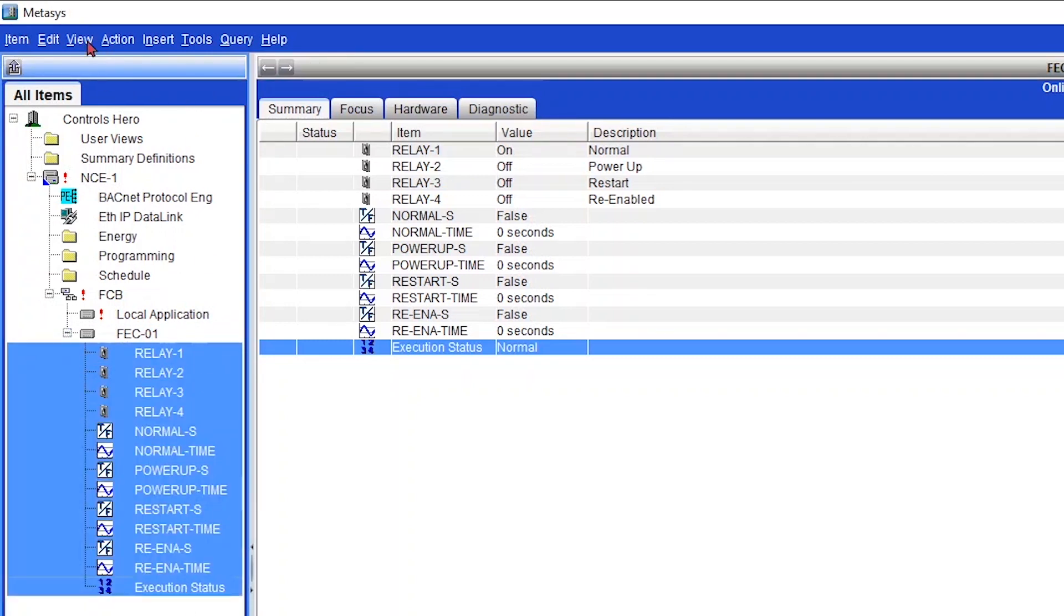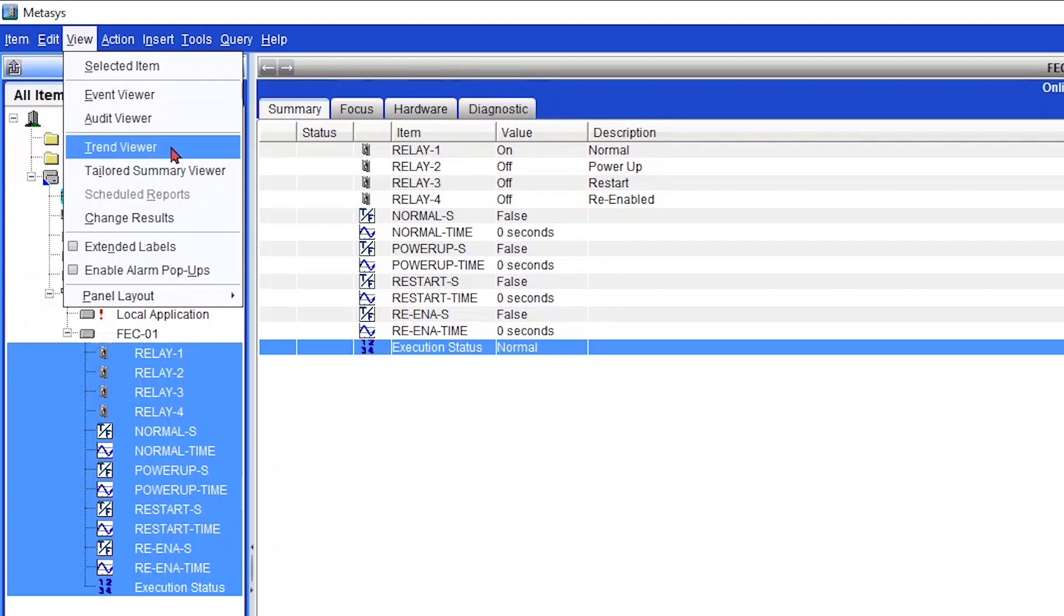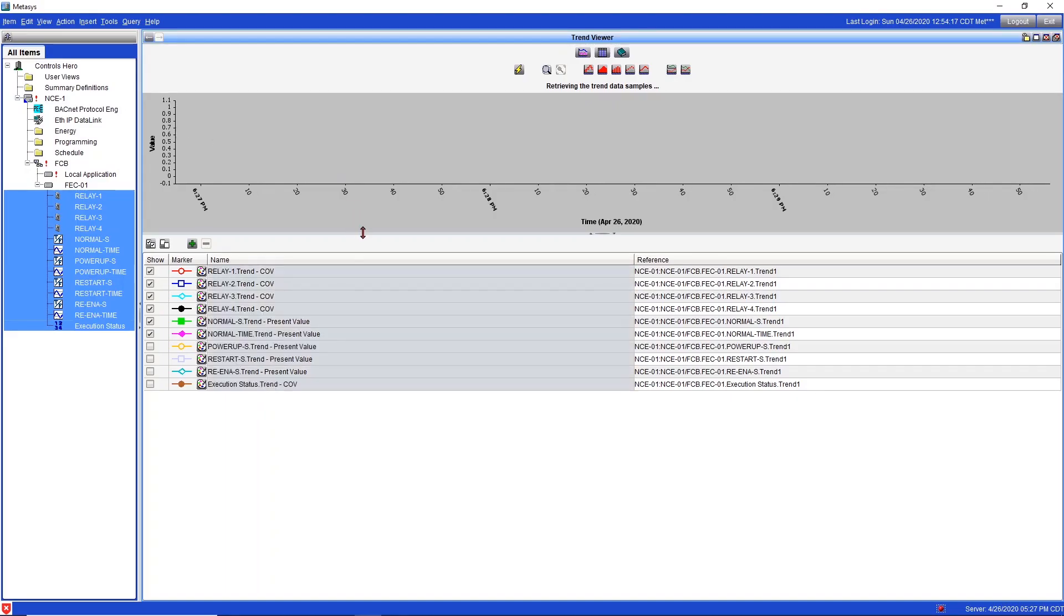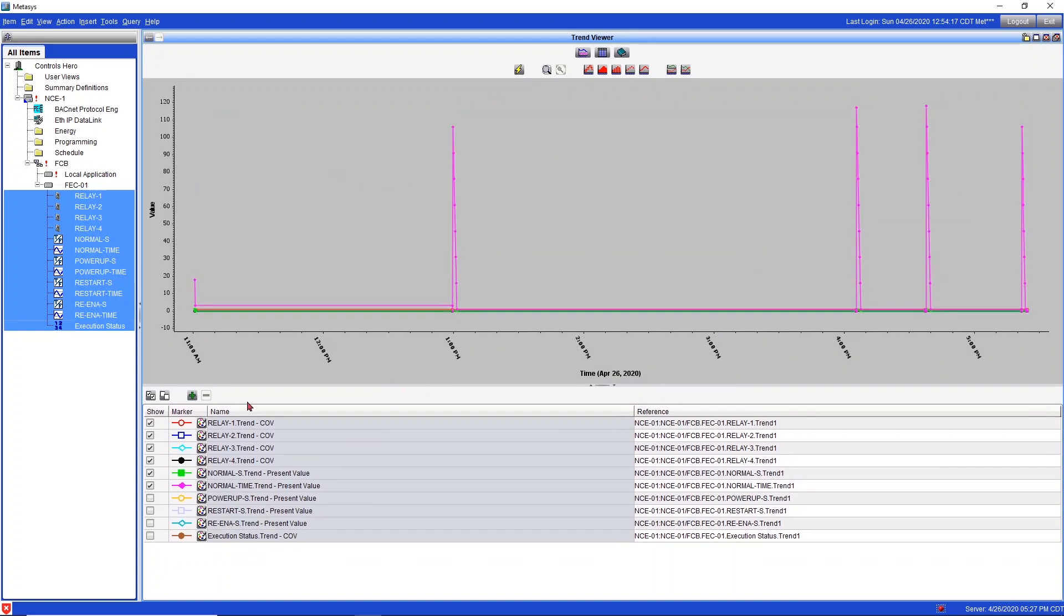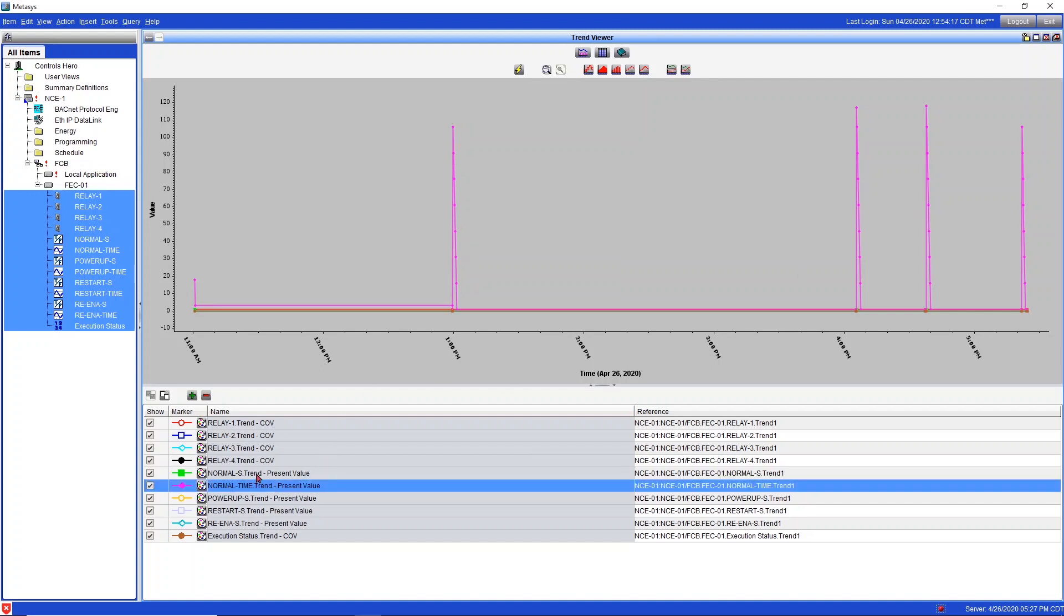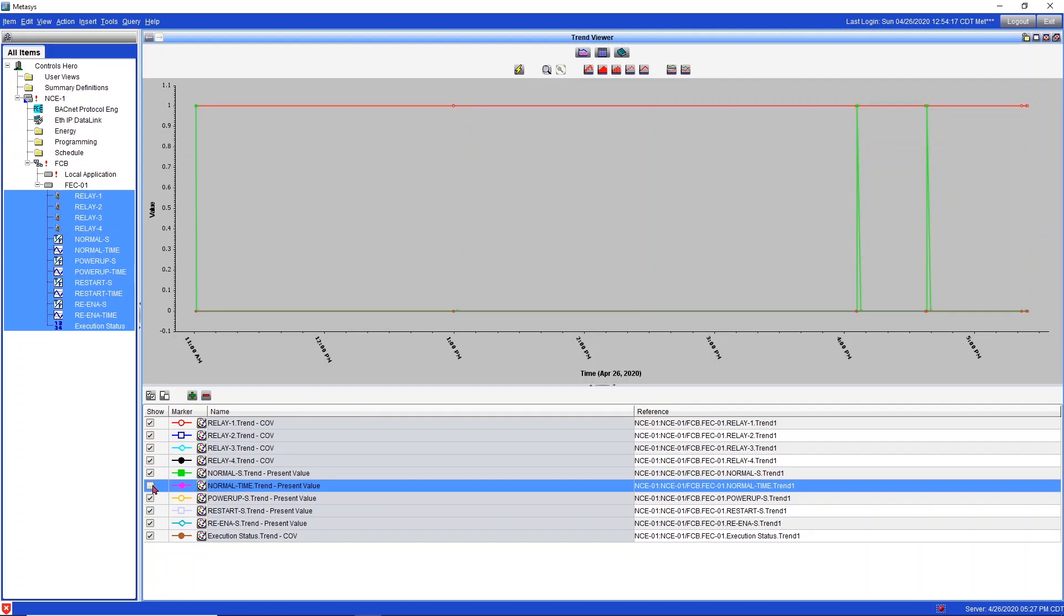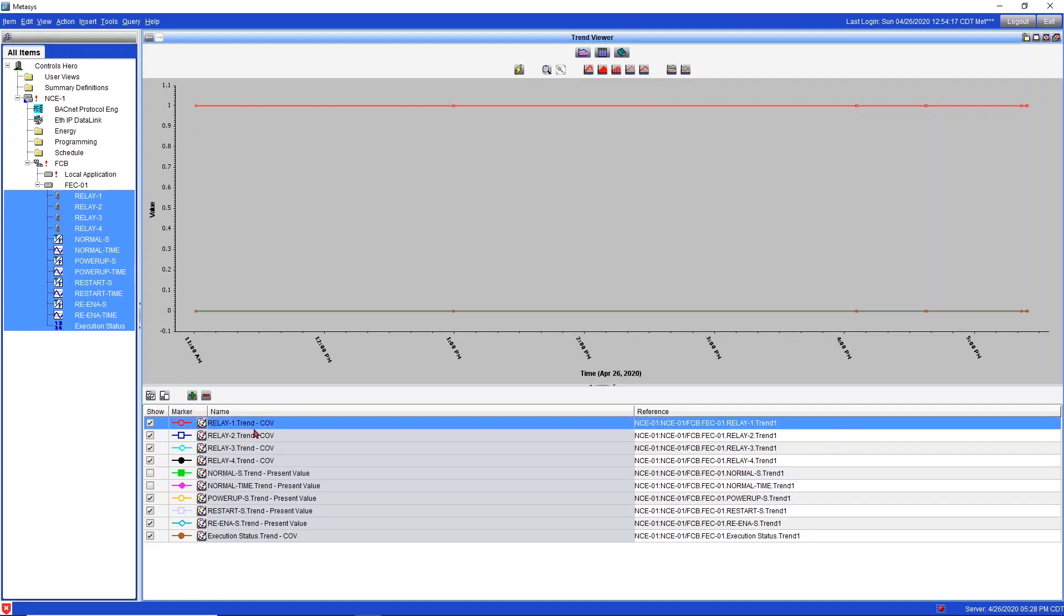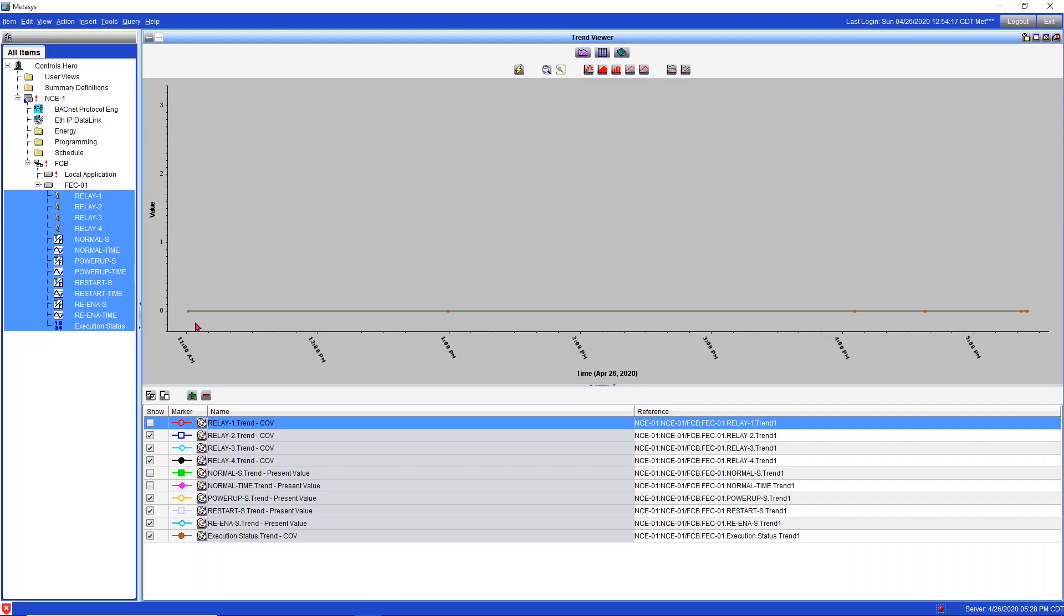Now let's look at our trend data for each point. Let's see what got recorded. I'm going to select all of them, view trend viewer. We can see right away that this pinkish trend was the timer counting down for normal from 120 seconds down to zero. That's good on normal. Next one is the green one, the normal binary pulse. And what's this red one? That red one is relay one. You can see that Metasys was not able to record when the relay was off. So it recorded on all the time. Everything else is just zeros.